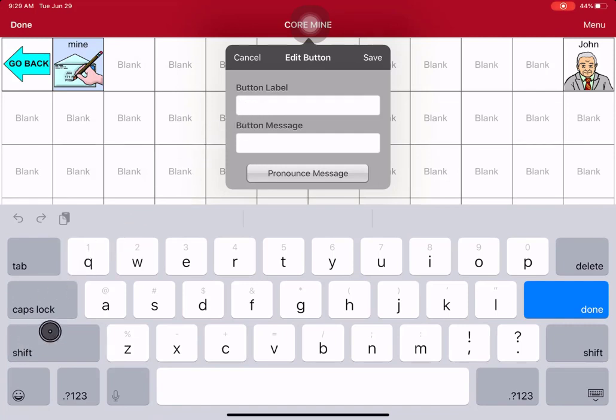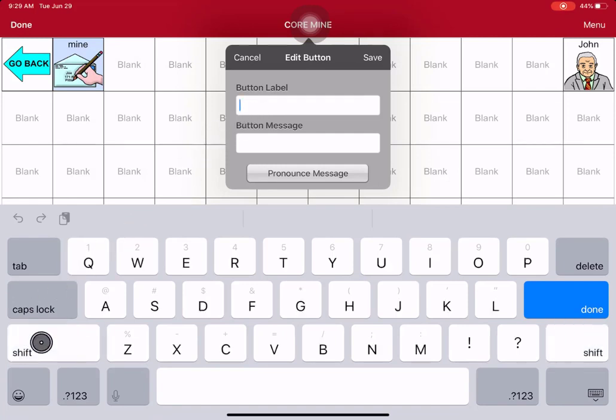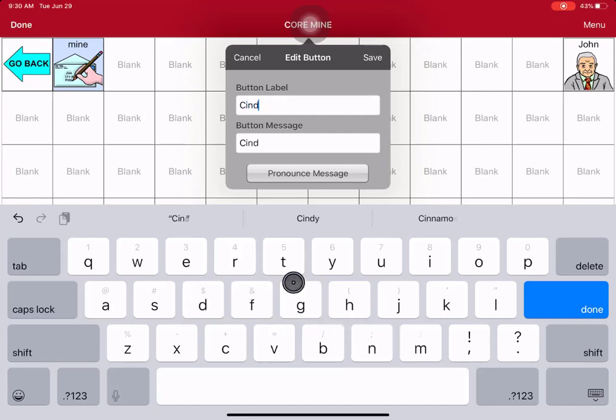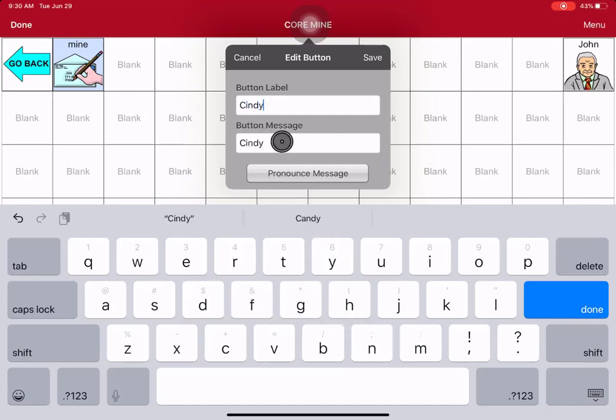I touch my Shift button, giving me a capital on the next letter. It automatically goes back, just like a keyboard. It's nice. I don't have to worry about a space. If I want to listen to it, I can hit Pronounce Message. Cindy. So, you know if it's going to sound right.